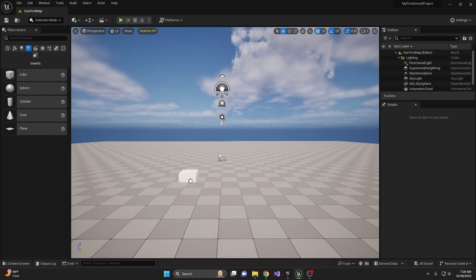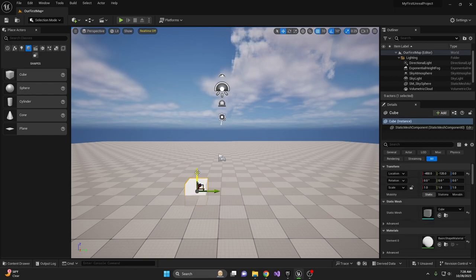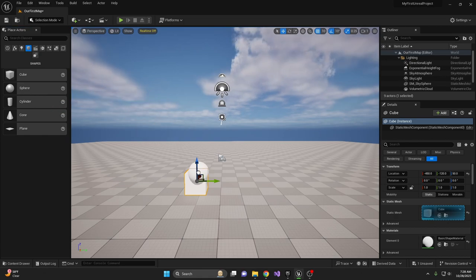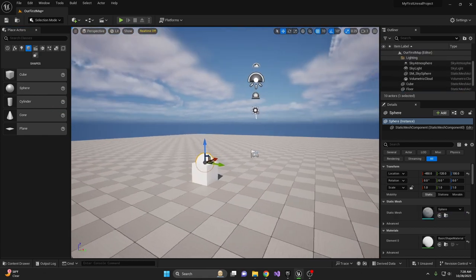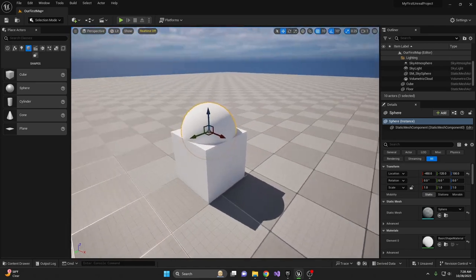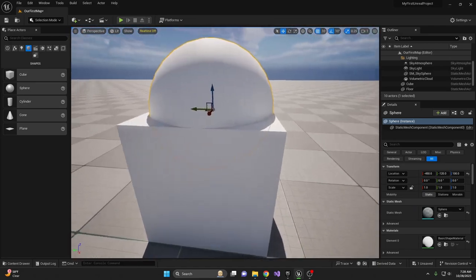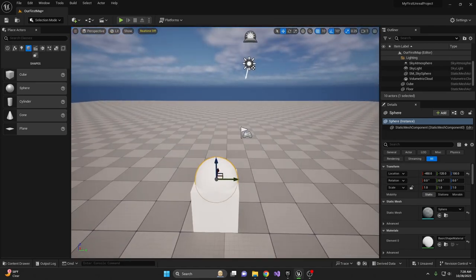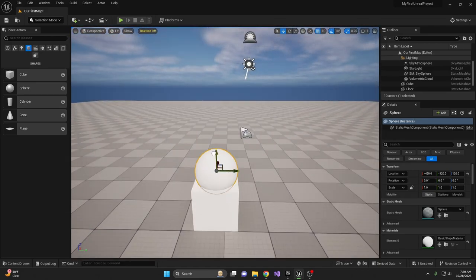Drag it into your scene and use the blue arrow to move it up until it's flush with the floor. Now take a sphere, drag it in, and place it on top of the cube. Make sure it's centered and moved up slightly. Now you've made a little pillar or statue.